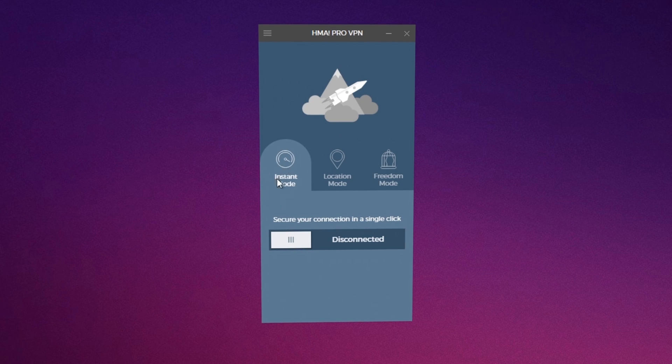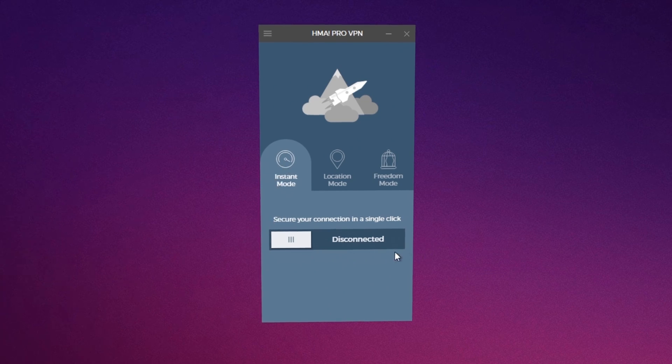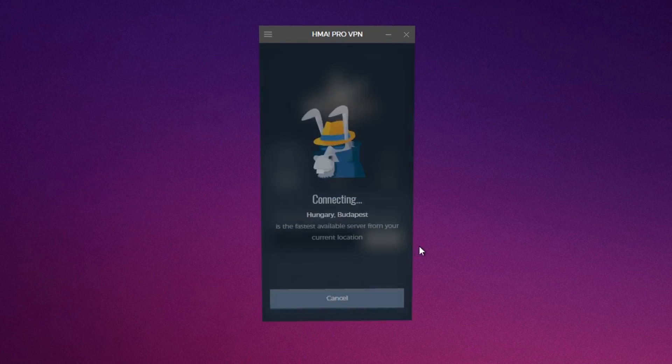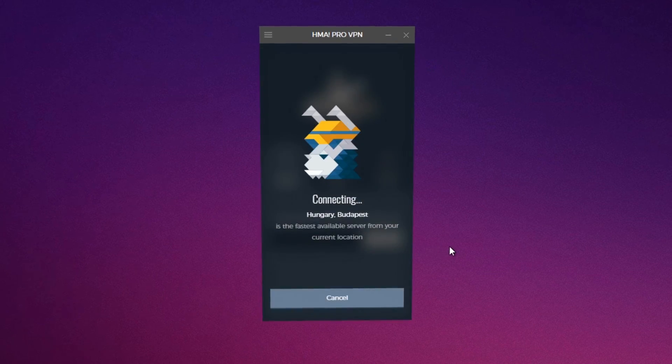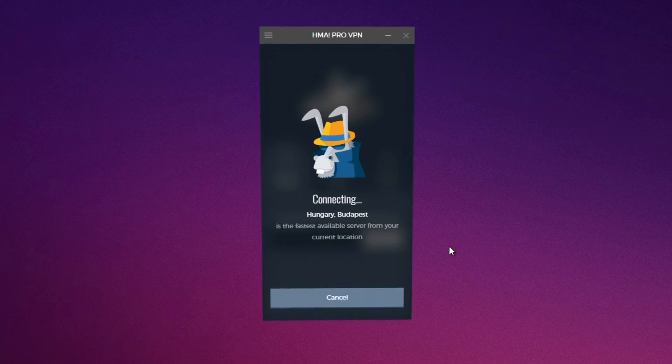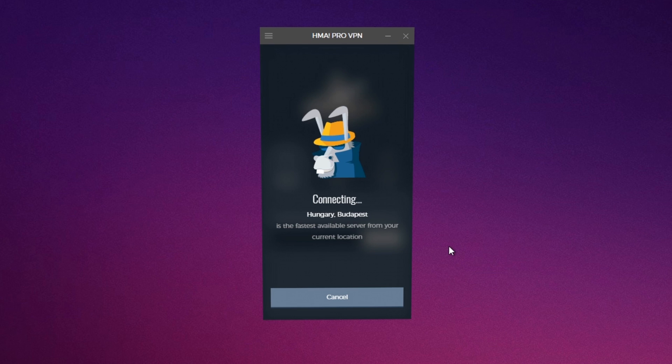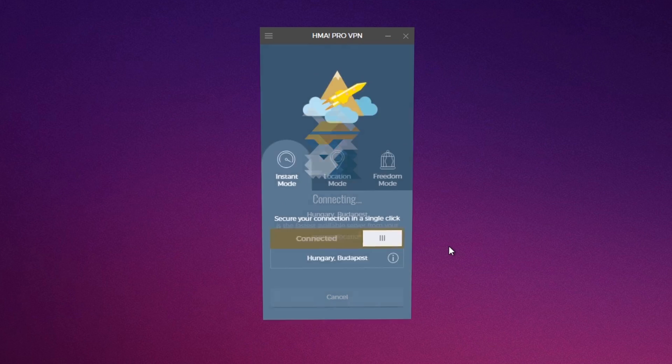Currently, you are in instant mode. See the big button disconnected? When clicking it, Hide My Ass will automatically find the secure connection closest to you and use it for your new location.